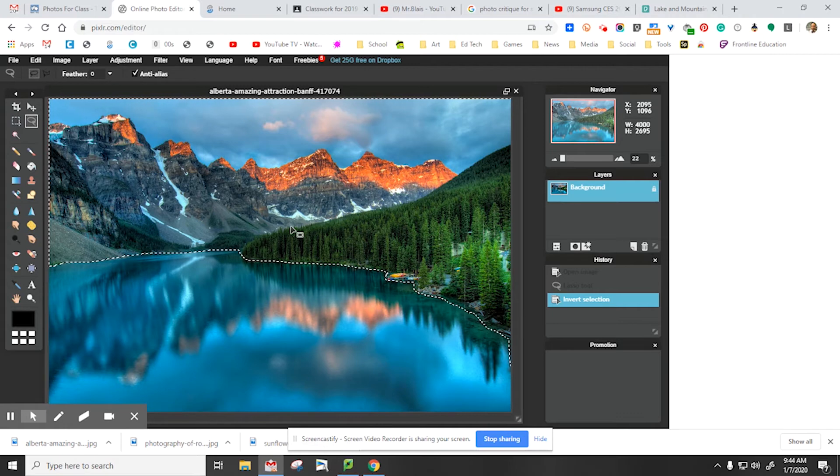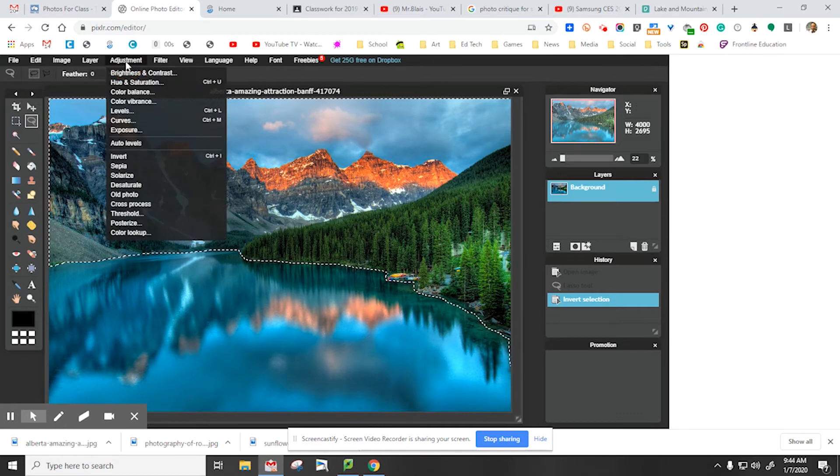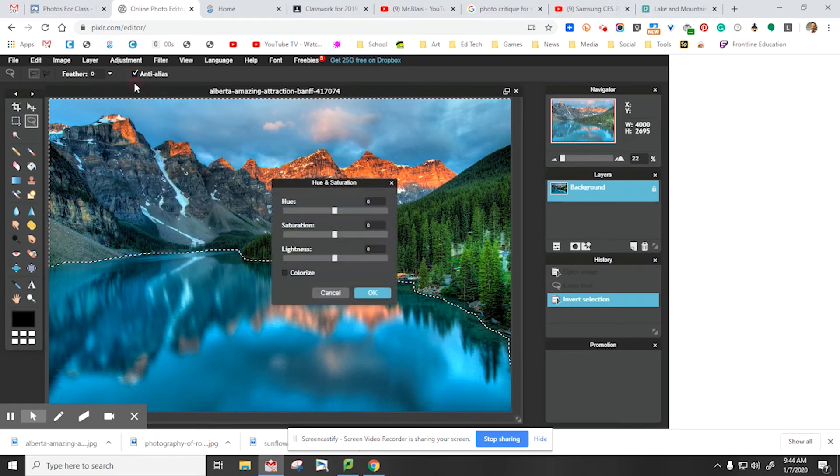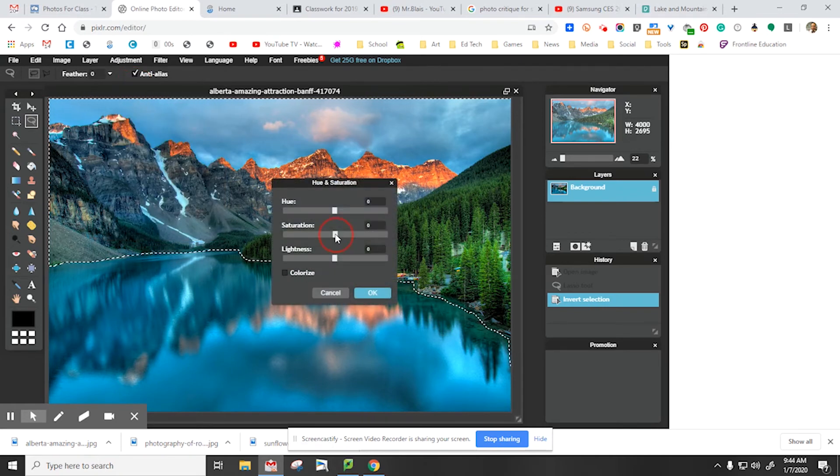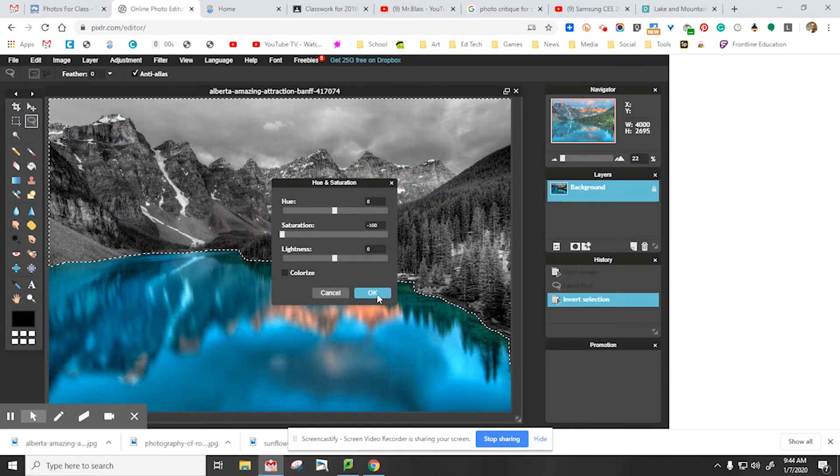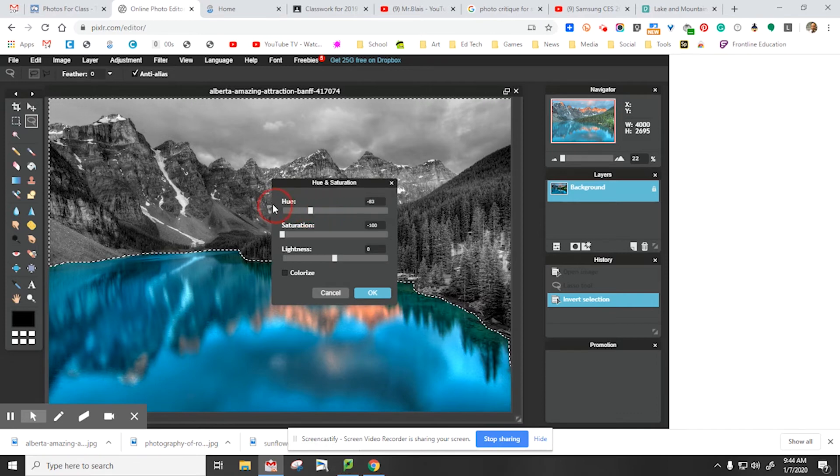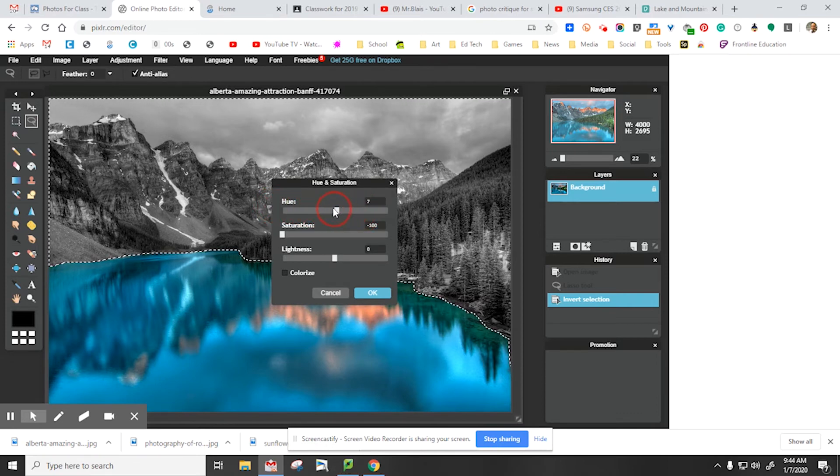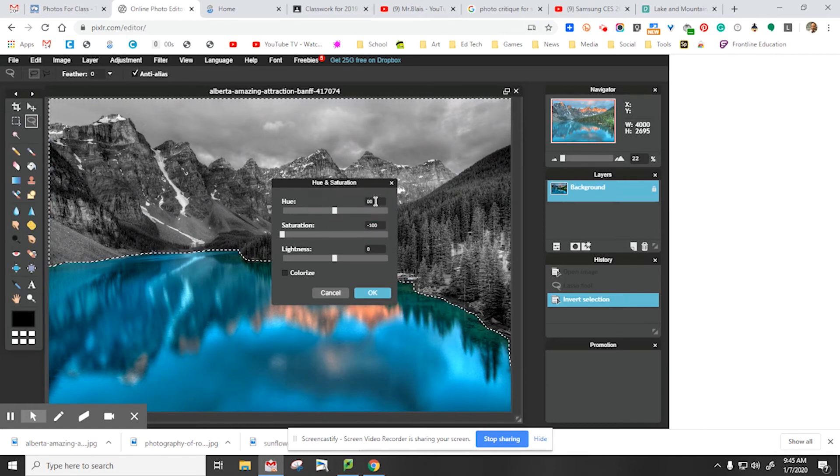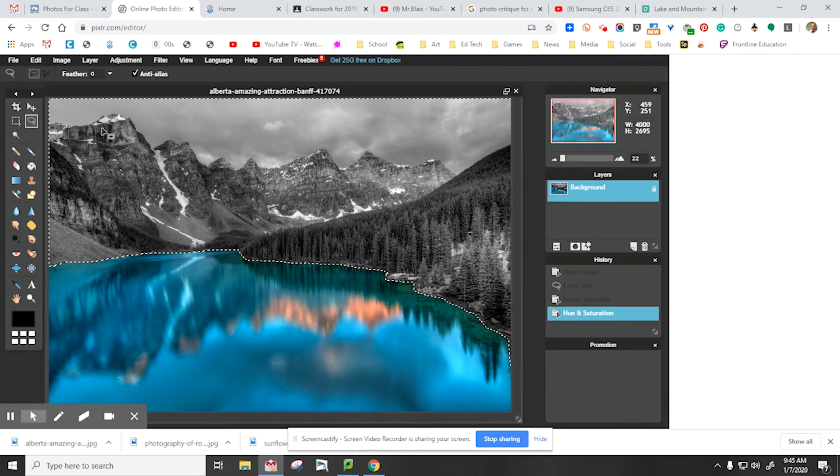Now what I'm going to do is go back to the adjustment tab and I'm going to select again hue and saturation. I'm going to remove saturation from everything but the lake, then select okay. You can adjust other features like hue, but that's basically not what we're working on today. So I'm just going to leave that at zero, then select okay, and now this is done.